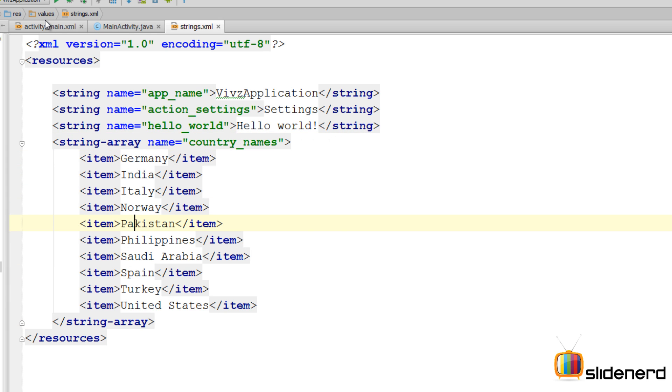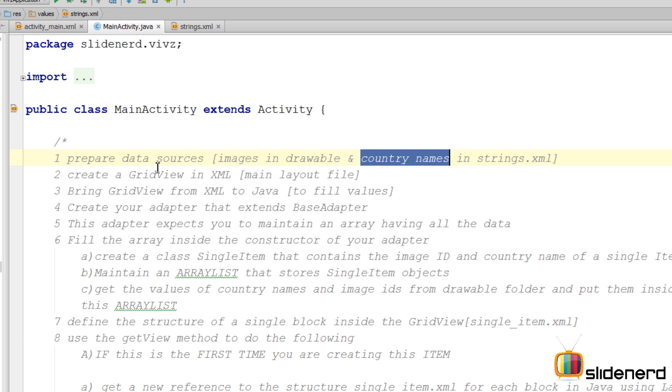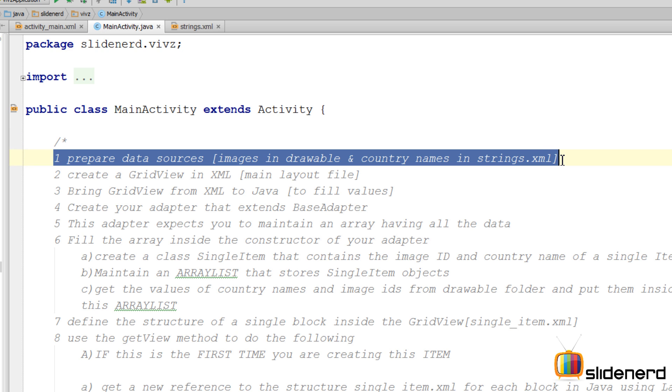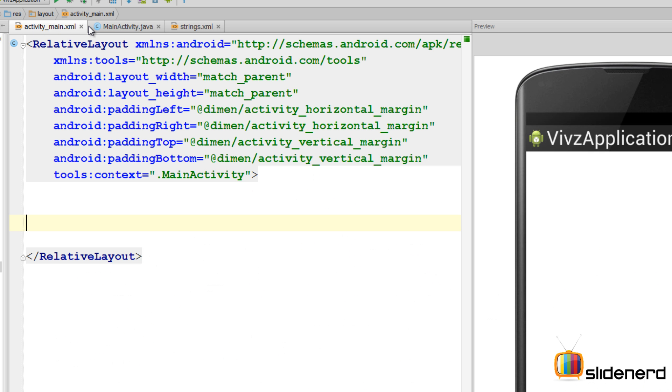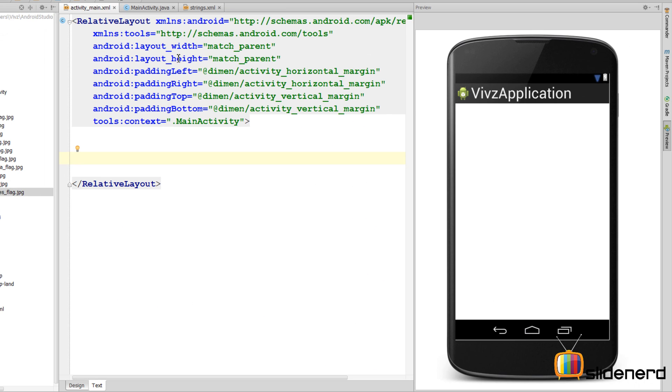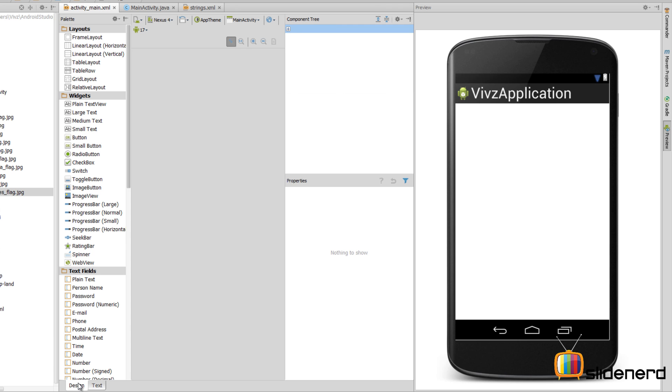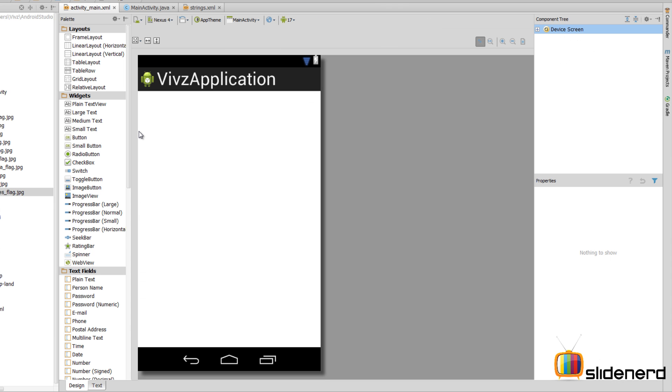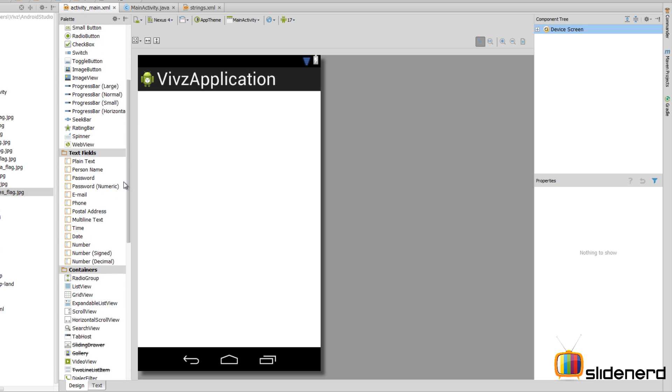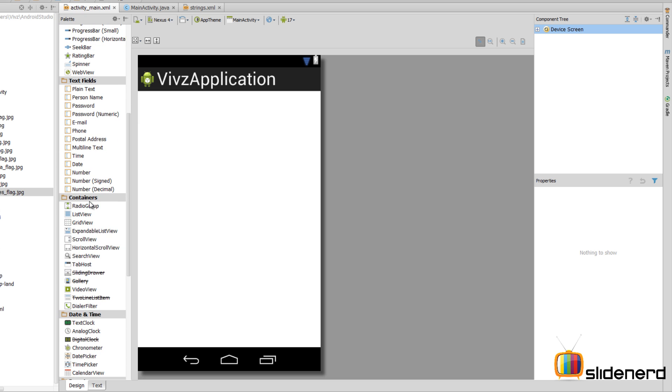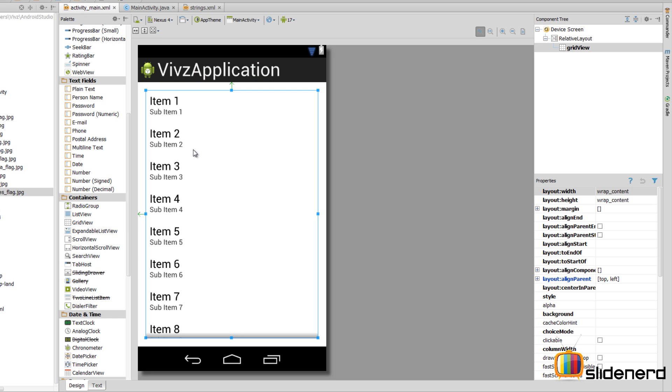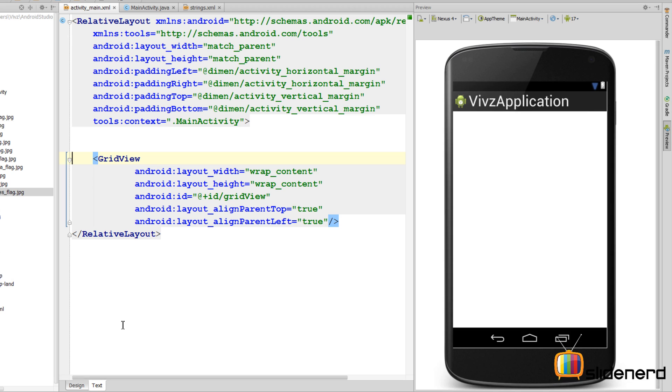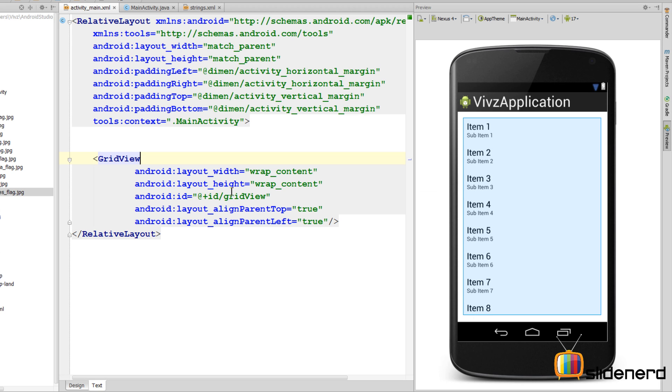That completes pretty much our first step which is about preparing the data sources—the images and the text. Now moving to the second step, we need to create a grid view in XML. So I'm gonna go to our main activity layout which is activity_main.xml. Here as you guys notice there's a relative layout. I'm going to the design tab. Now I need to put a grid view inside, so where is the grid view? It's down here inside the container section. You see the grid view, just drag and drop it top left and we are done.